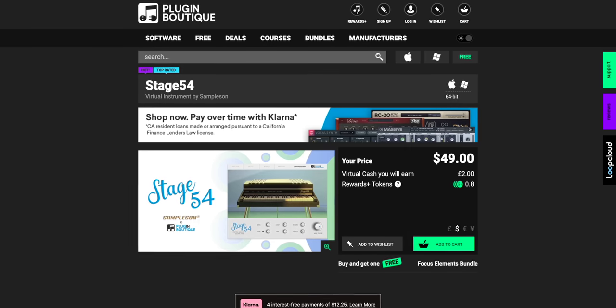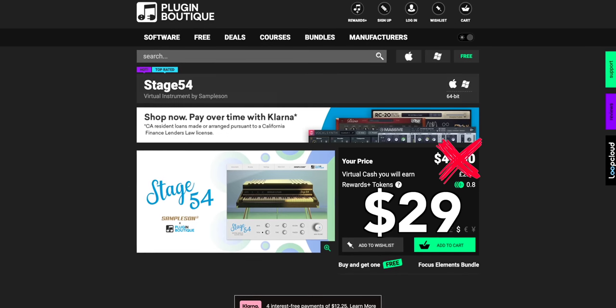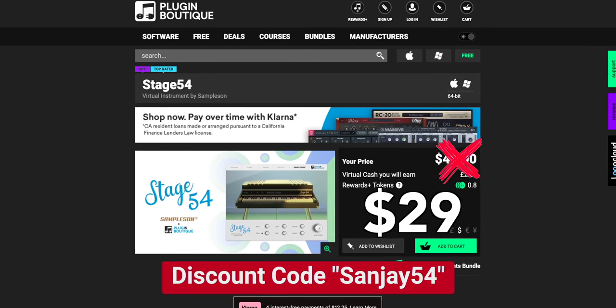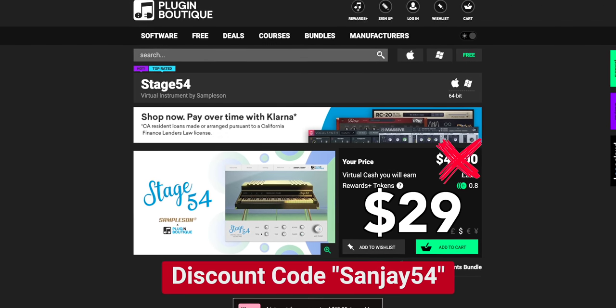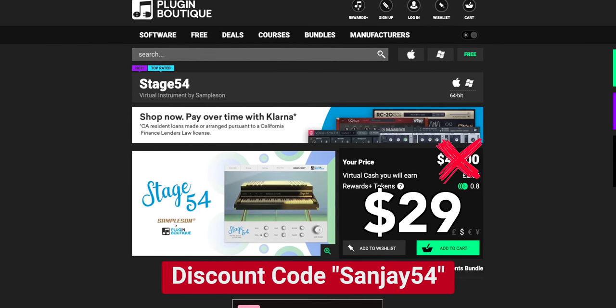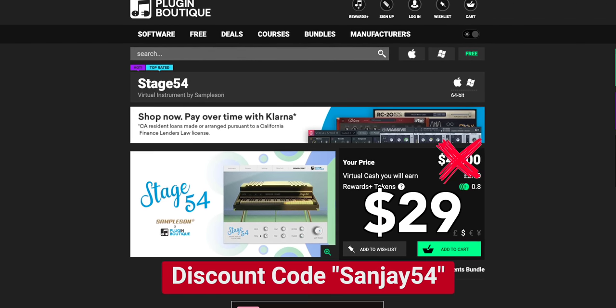It's time for plugin of the week and this week we actually have an instrument plugin. Every week I share a cool plugin and give you an exclusive discount code for it. This week you can get Sampleson's Stage 54 electric piano for $29 using the link below and the code right here.